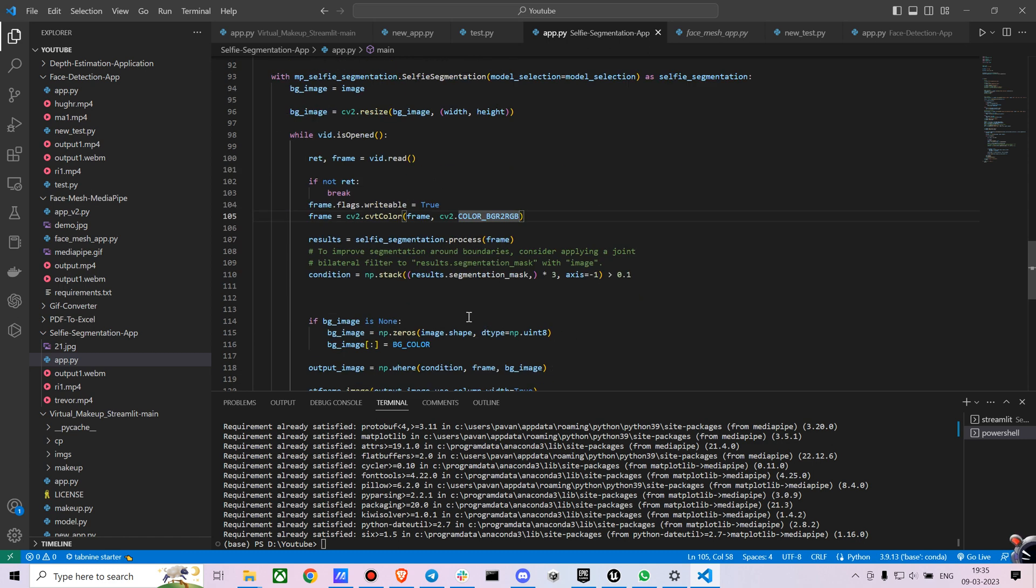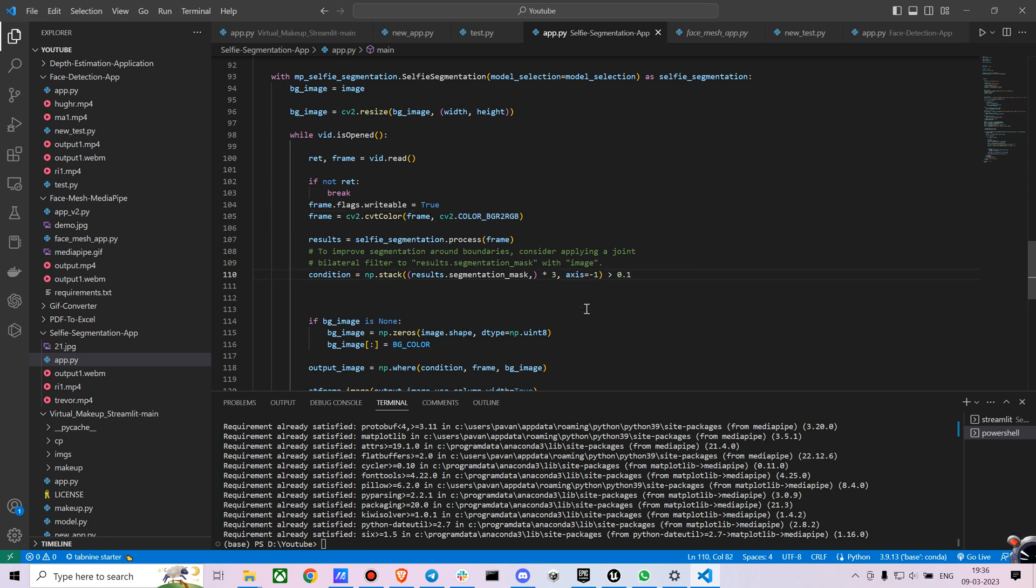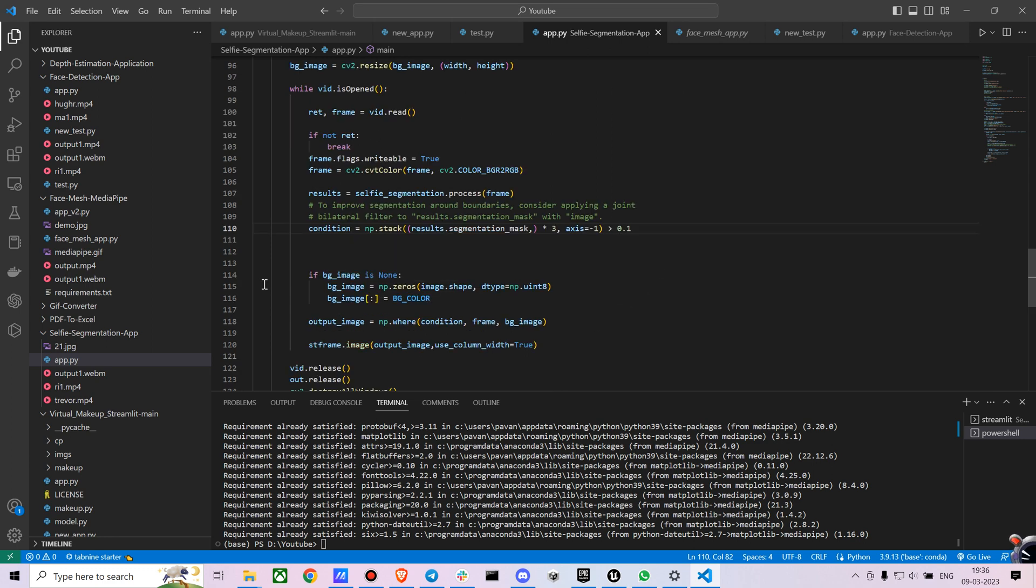Now after you process it, I'm gonna use a bilateral filter so that the video, the background image looks a bit natural and you don't find all that blurriness. You can just mess around with this and see what works best for you. This is what was mentioned in the documentation, so I just went with that.